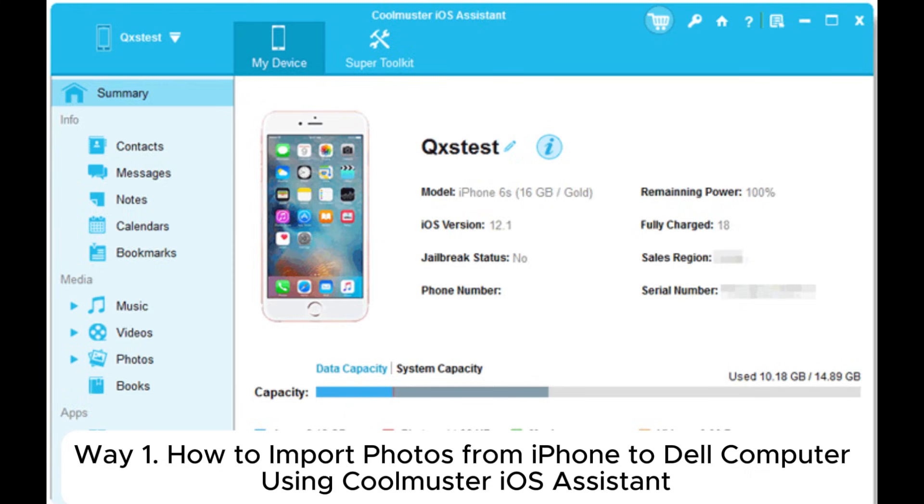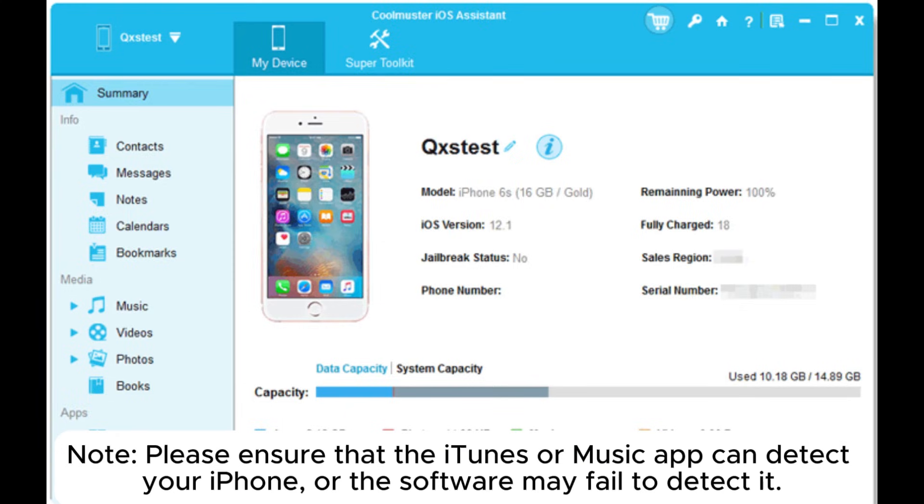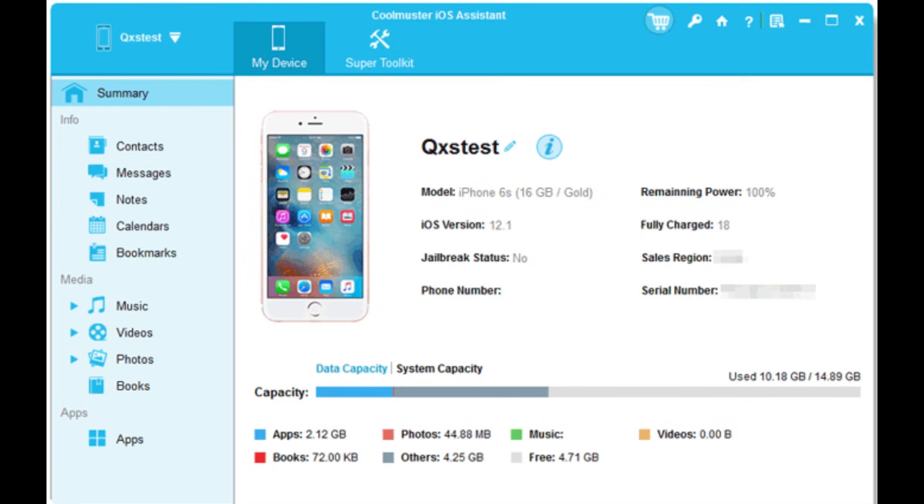How to import photos from iPhone to Dell computer using Coolmuster iOS Assistant. Note, please ensure that the iTunes or Music app can detect your iPhone, or the software may fail to detect it.